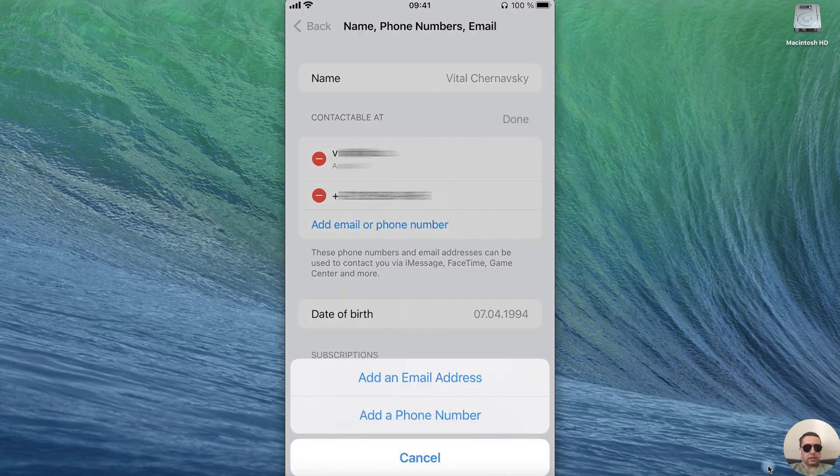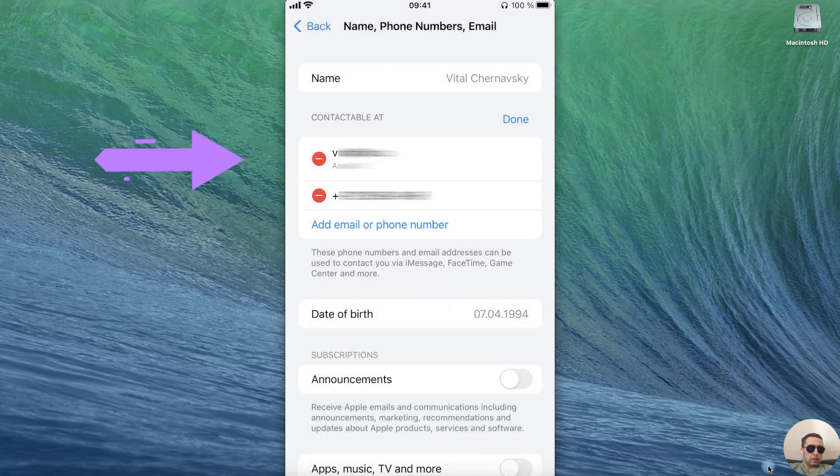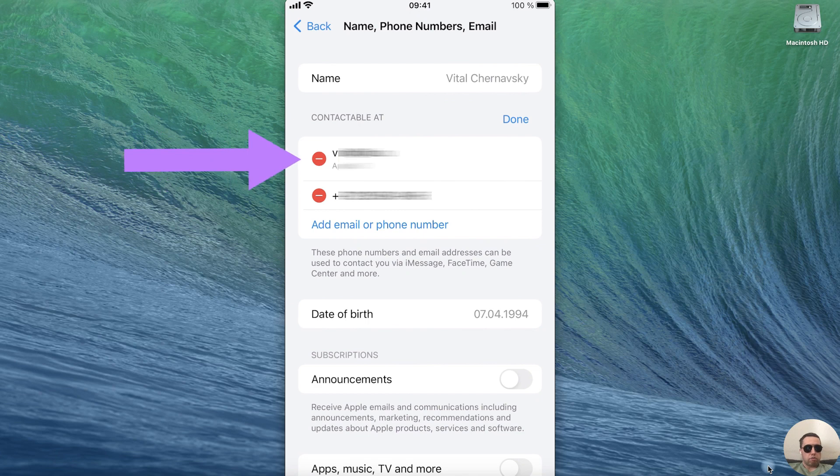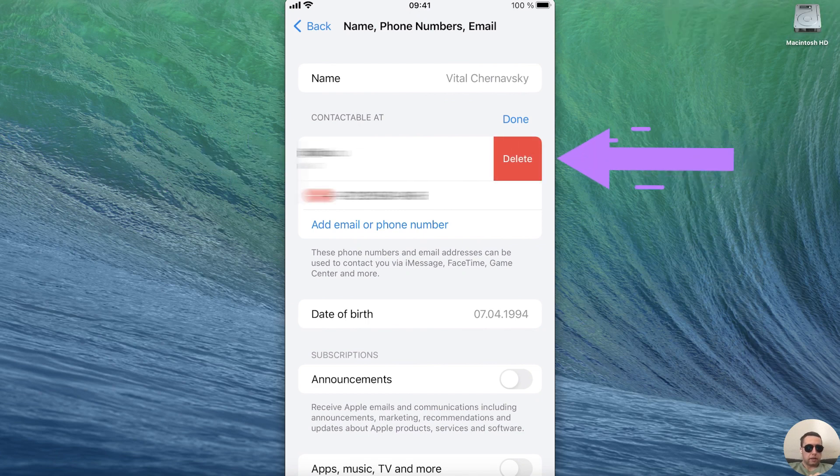But in this case we want to change the email. To do this tap on red minus next to email and press delete.